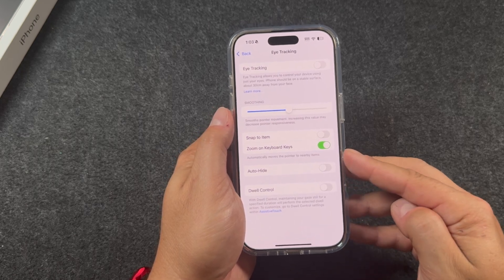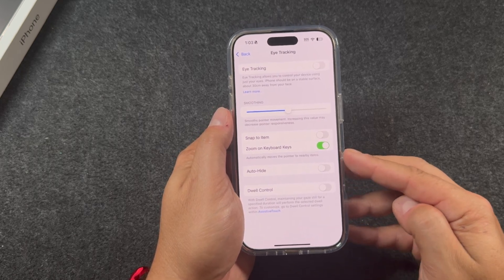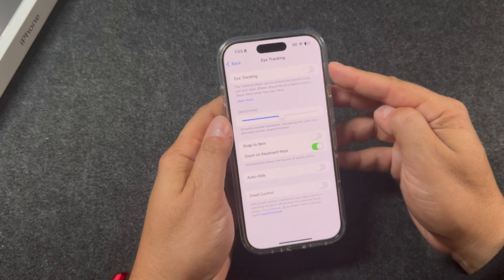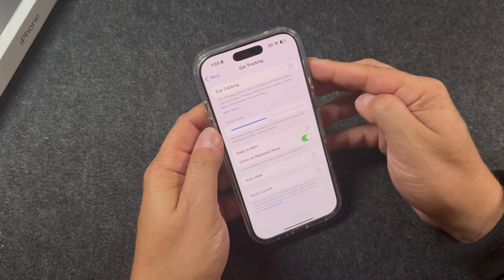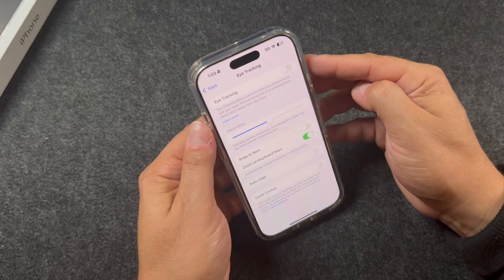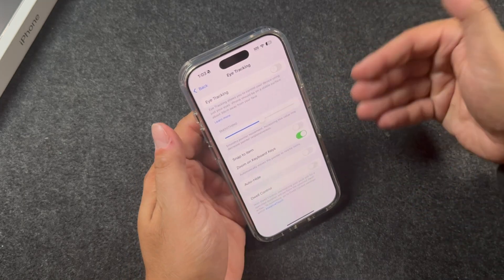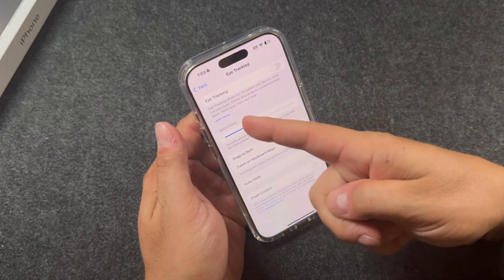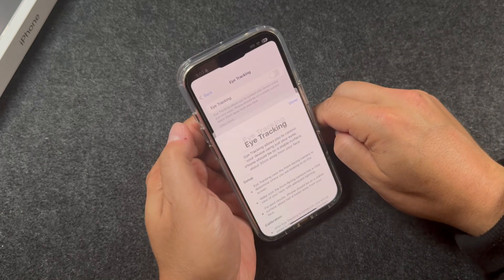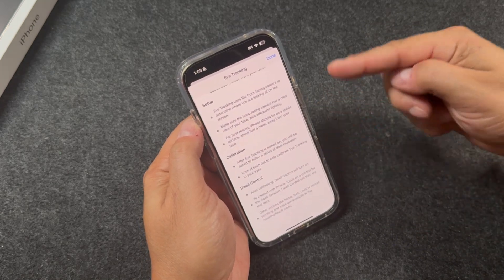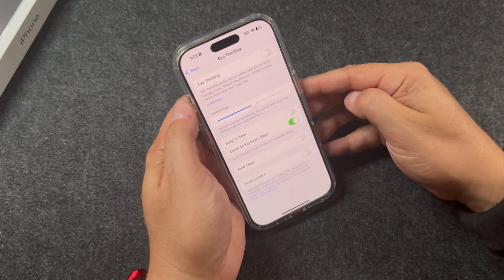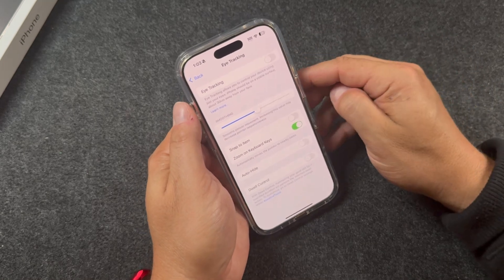We're going to start with how to turn on eye tracking, which is done up here. Now before you actually switch this on, set yourself up in a comfortable position so that you can control your eyes without moving your phone too much. You do need to be at least 30 centimeters away from your face. You can tap 'Learn More' for more information, but I'll show you exactly how to set it up right now.